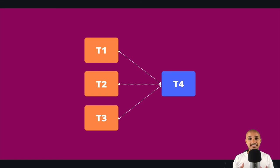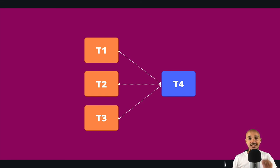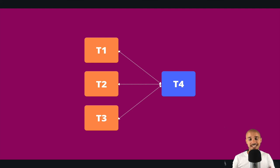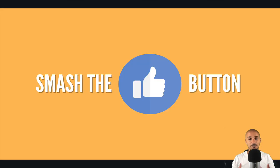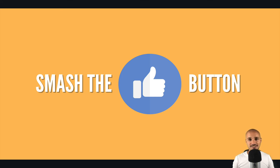That's it about the XCOMs. Now you know how to share data between your tasks in Airflow. If you enjoyed that video, please smash the like button, that will help me a lot. Have a good day, take care, and see you for our next video.